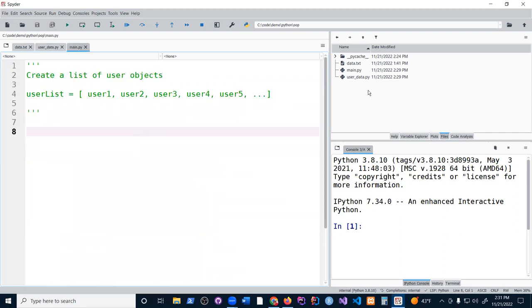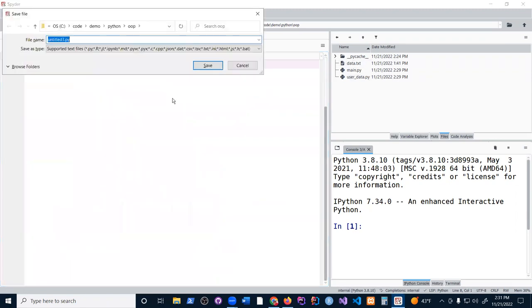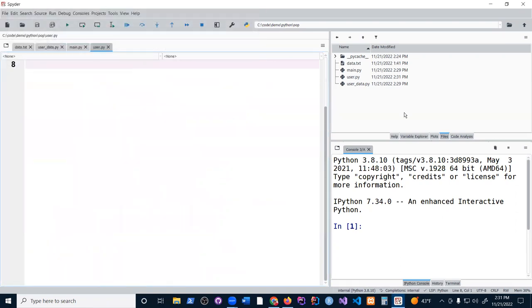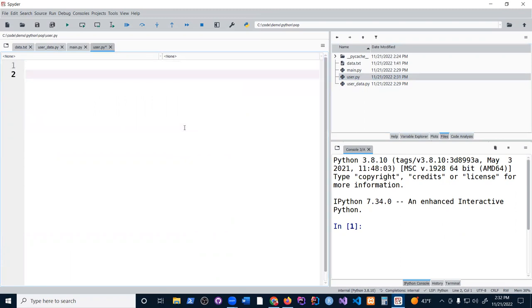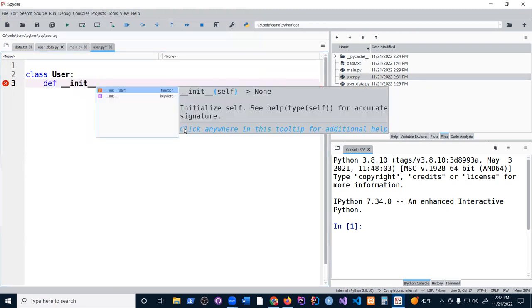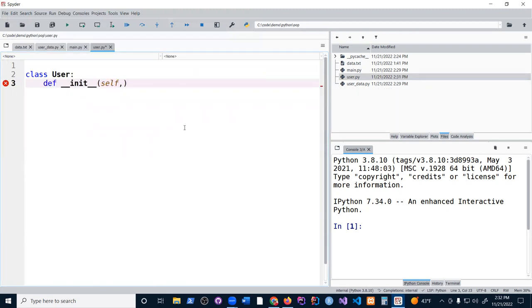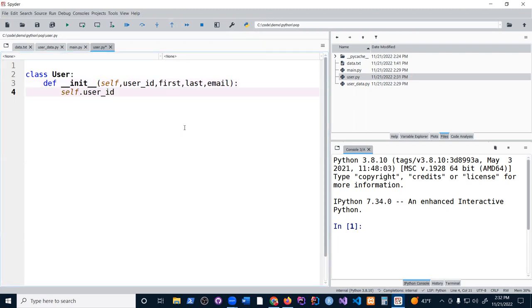So first thing we're going to do is create a new file and save this as user.py. This will be the user file for the class. I'm going to create a class called user and we need the init function with the id called user_id, first, last, and then email.